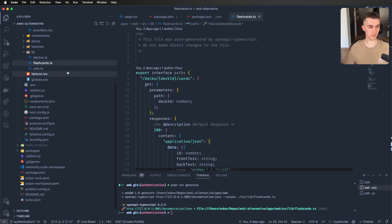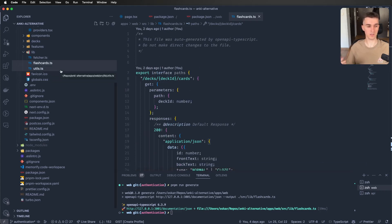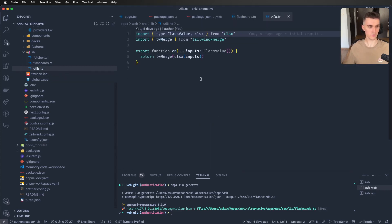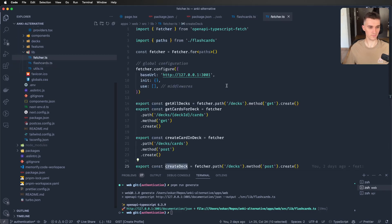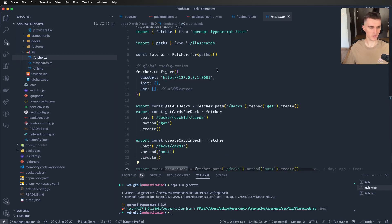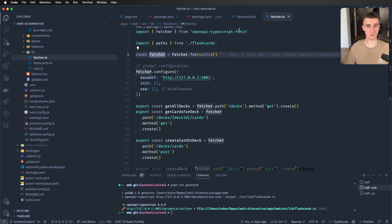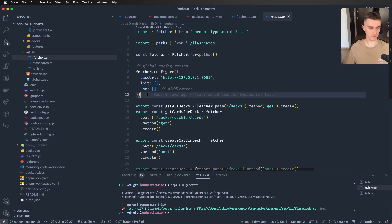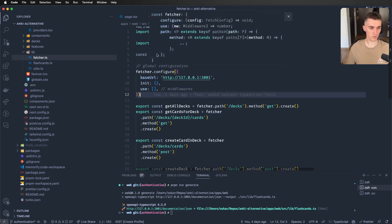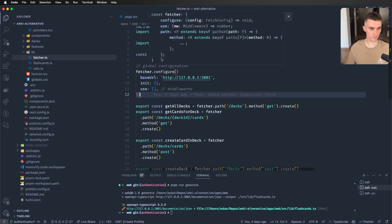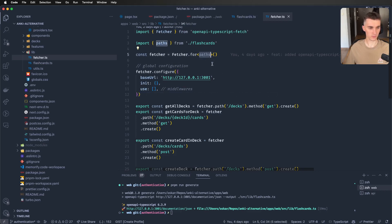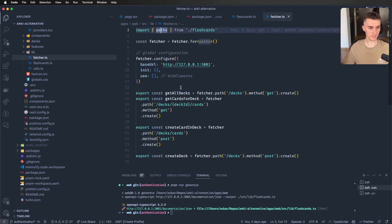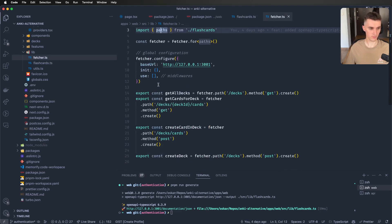And actually, it is not the main library that I'm talking about today, but the other library that makes use of it. So from OpenAPI TypeScript Fetch, we import Fetcher and based on it, we create some object. And we, of course, have to give it the paths from the other file.